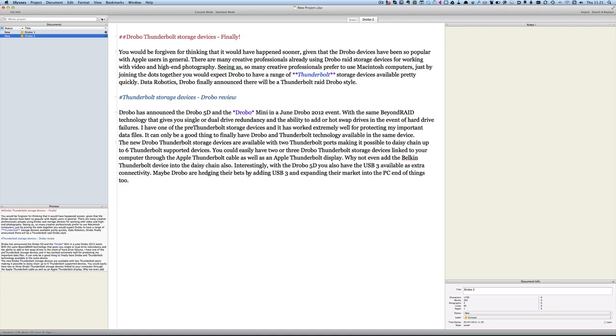It's a writer's application and it looks a little bit like Scrivener in some ways but I don't think it's quite as developed as Scrivener is. But we'll have a look at it anyway and see what we can do with it.